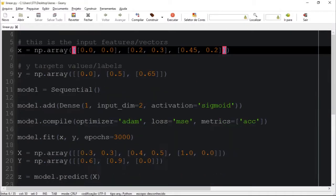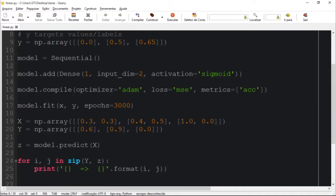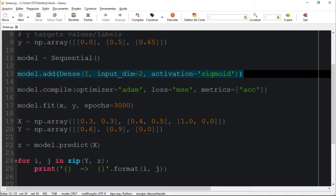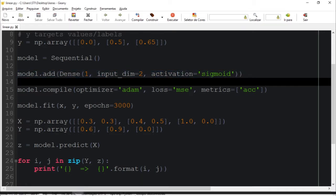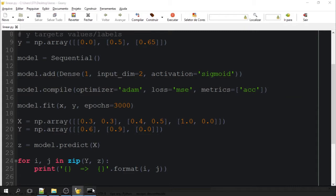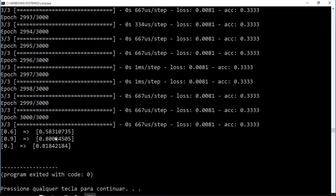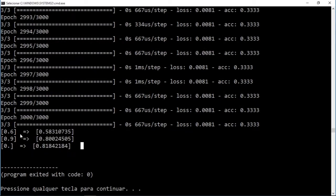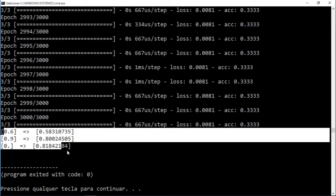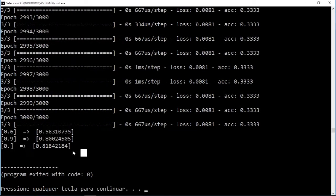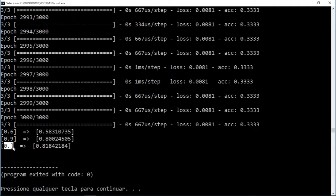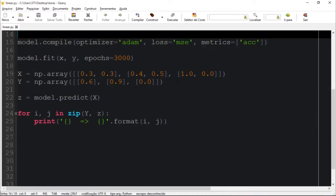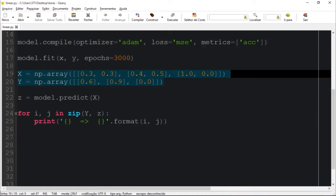You guys can see we have the predictions which weren't that good. It should be zero right here, but I think the problem is that this validation dataset is not a linear problem.